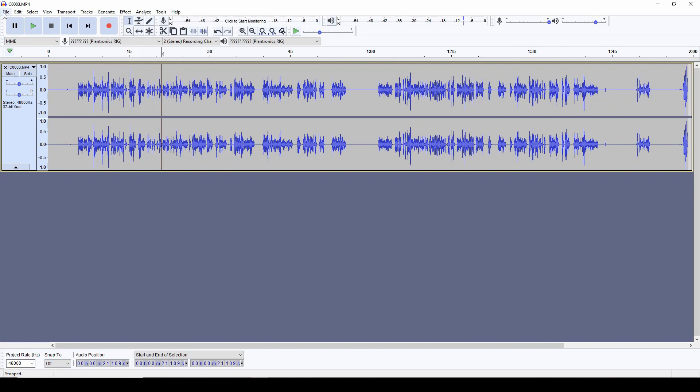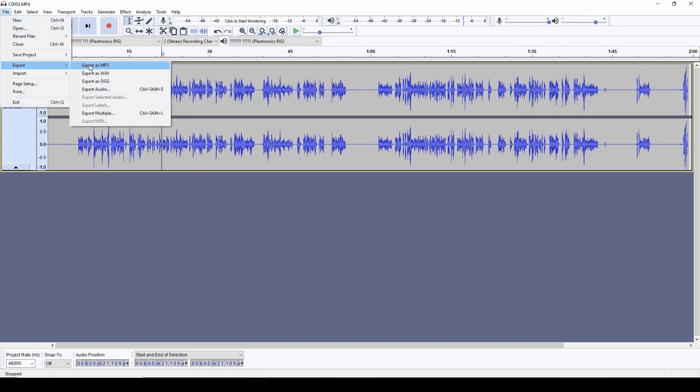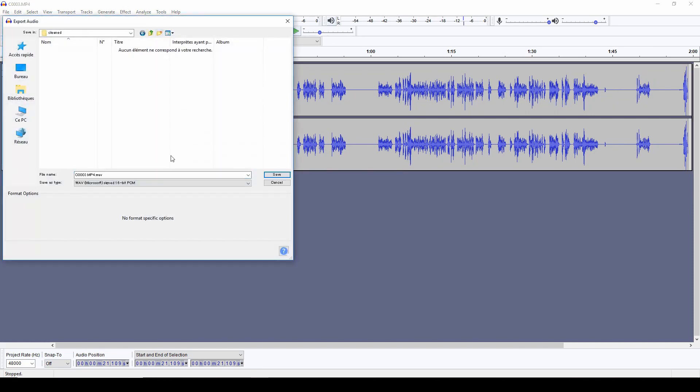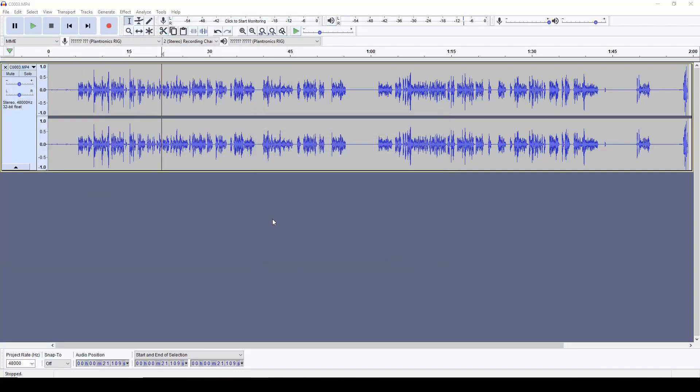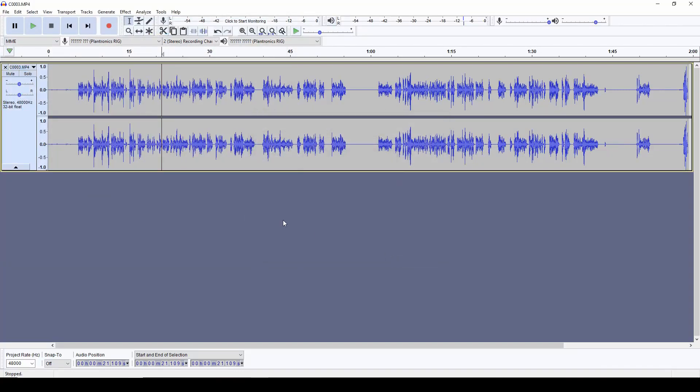And it's going to apply all these effects one after the other, normalize my track. And when I'm happy with it, then I have to export it as a WAV file. And then I do the same thing over and over again.